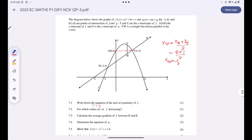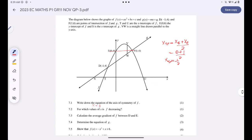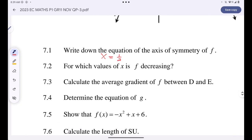For which values of x is the graph of f decreasing? Scan your graph from left to right: moving from the left until the turning point, the graph is continuously going up — it's increasing. From the turning point going to the right, the graph is going downwards, so f is decreasing when x is greater than 1/2.